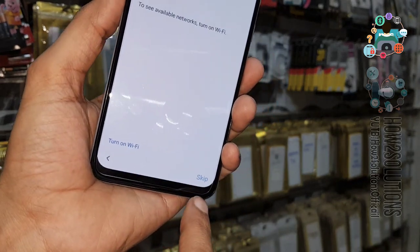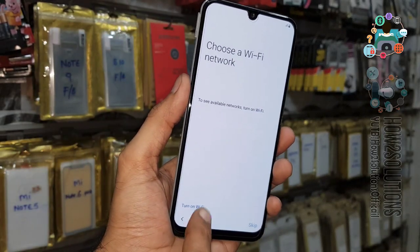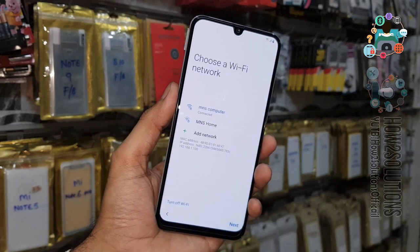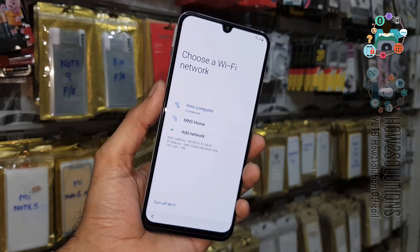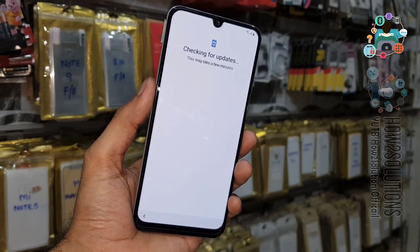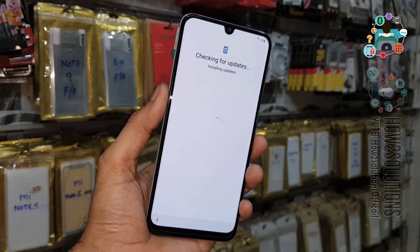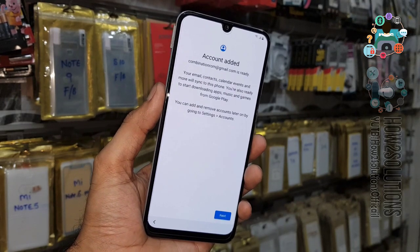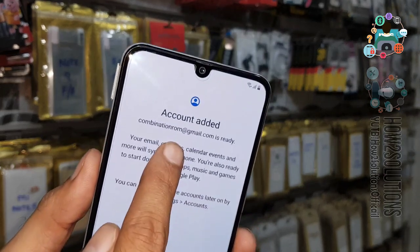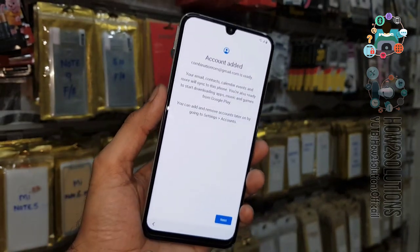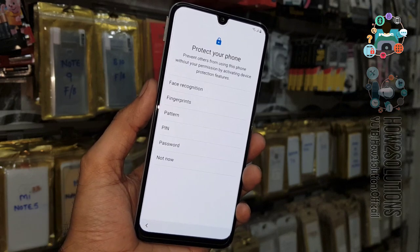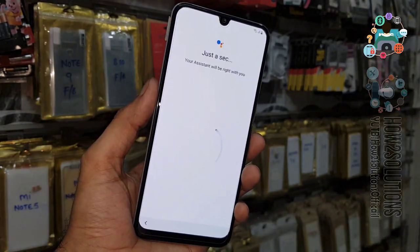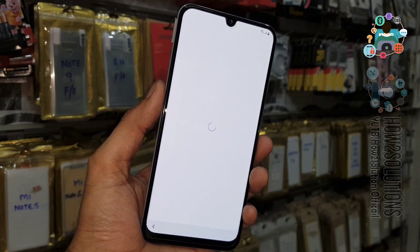You have to turn on Wi-Fi, otherwise it will not take you further. Click next. Checking account information — you can see the account has been added. Click next, then 'Not now' — I don't want to protect my device right now; I will set up the lock screen later.